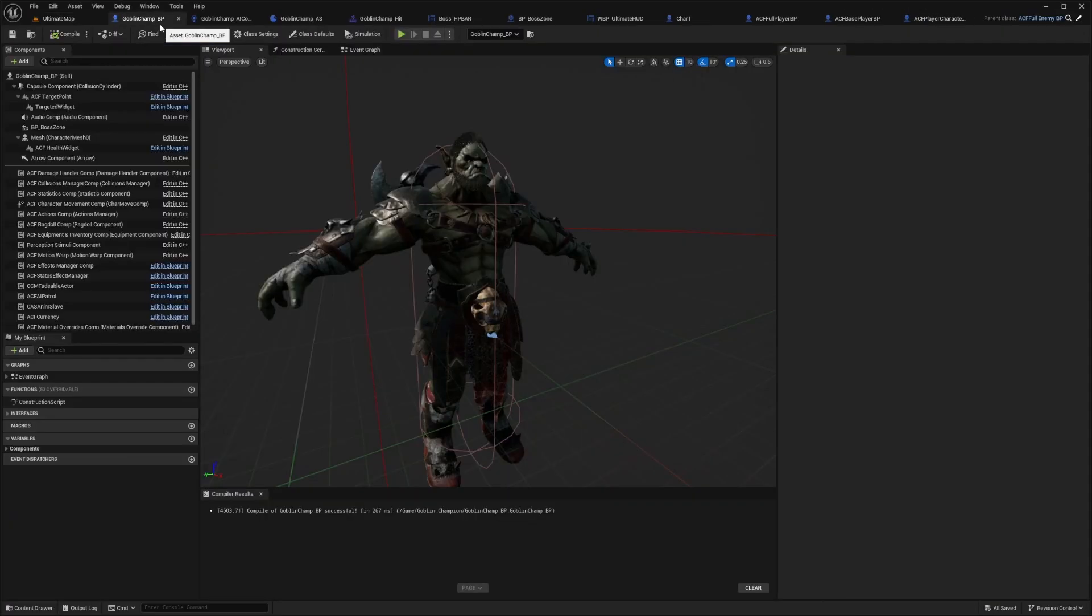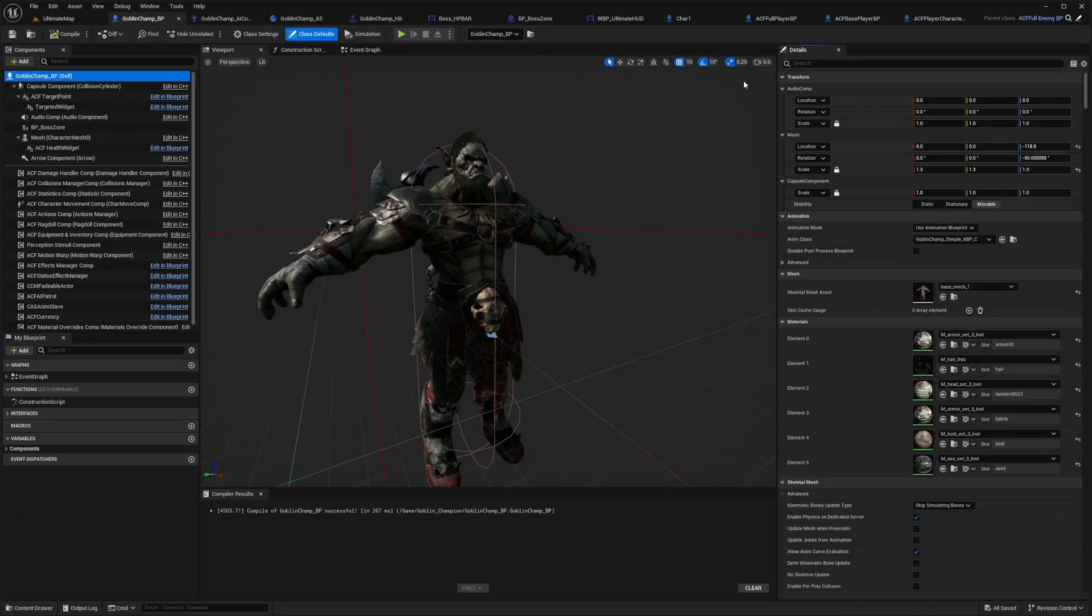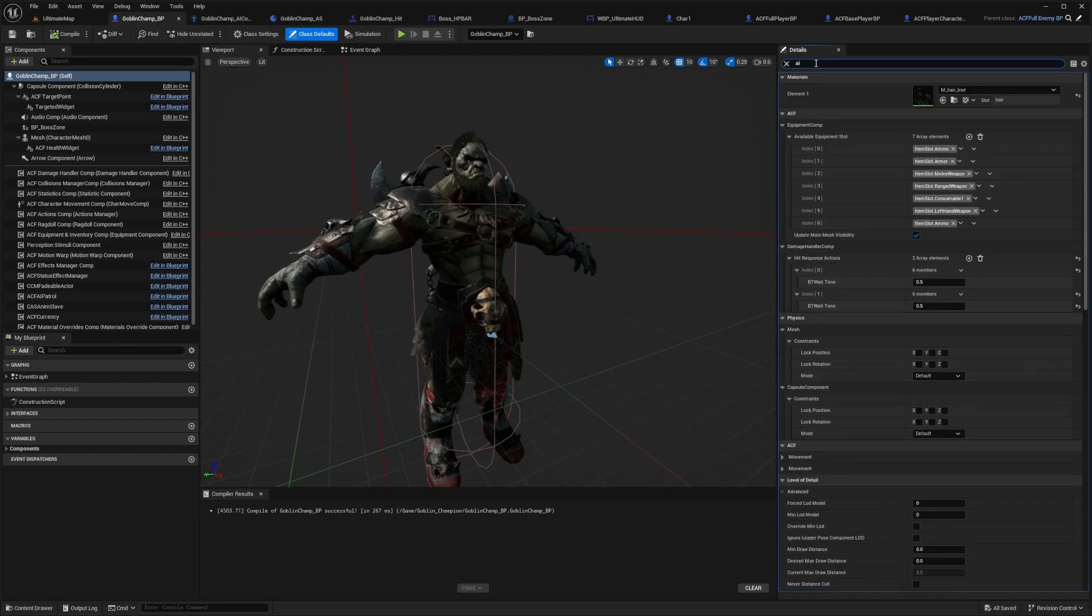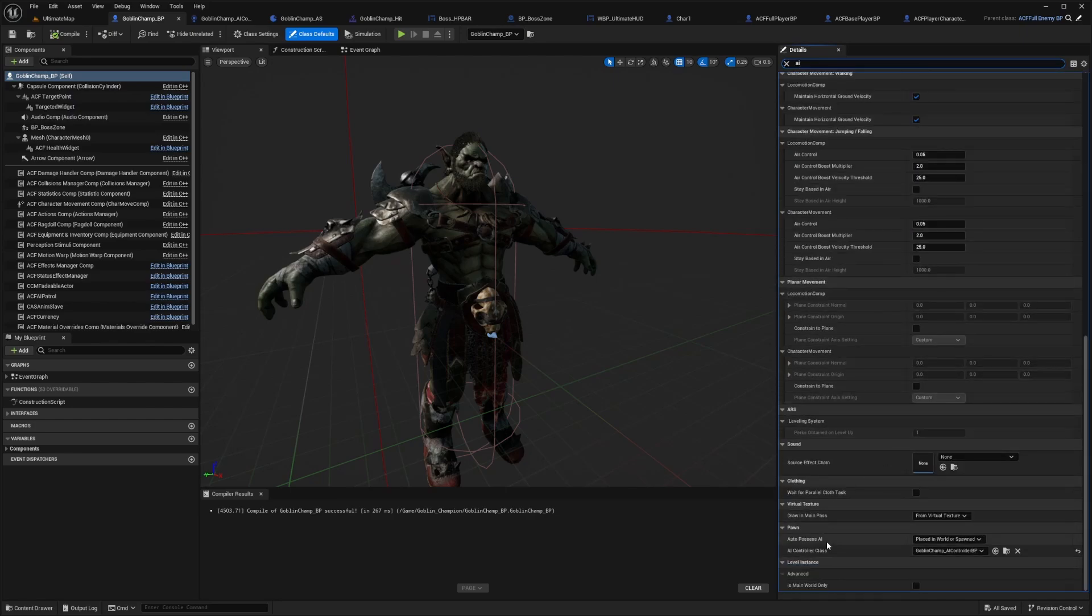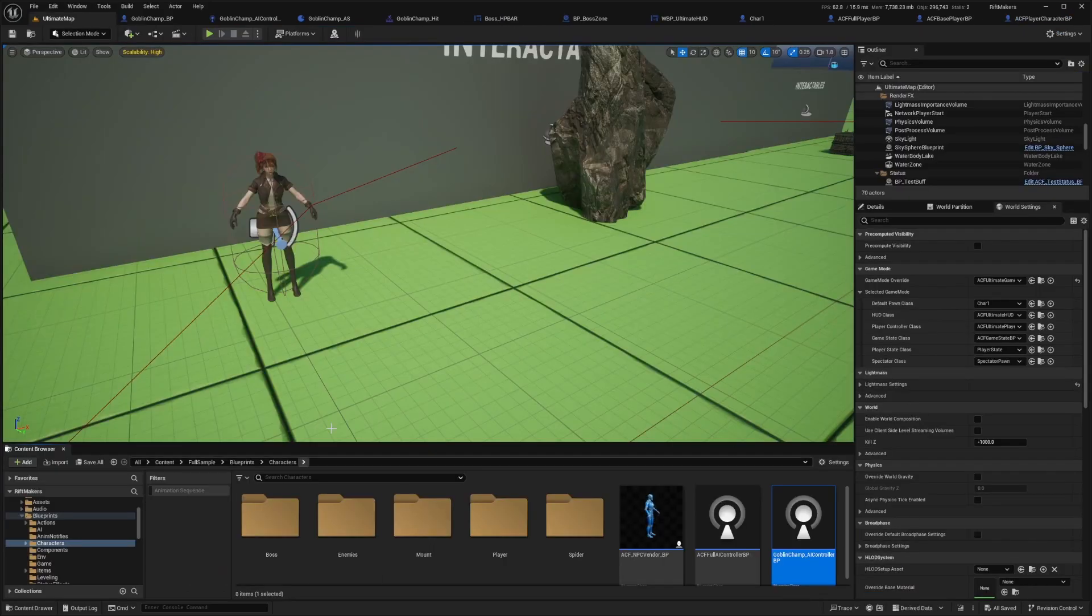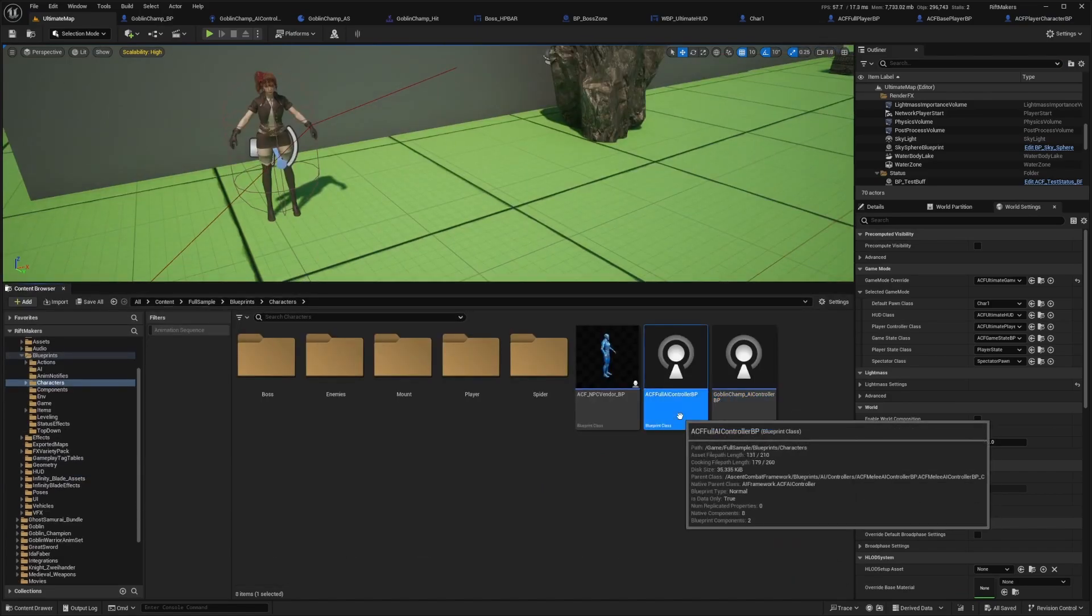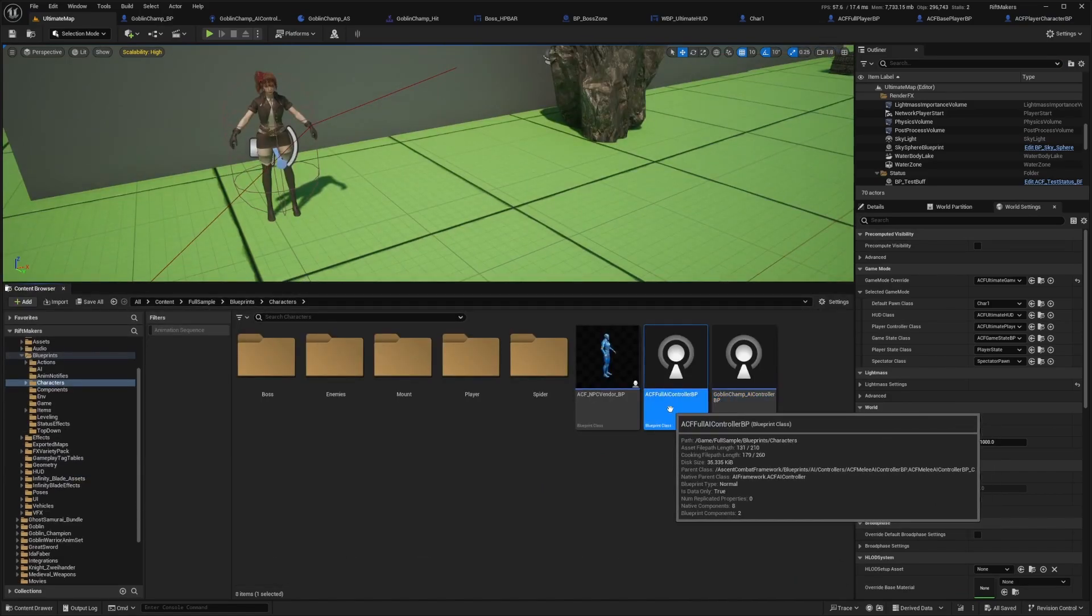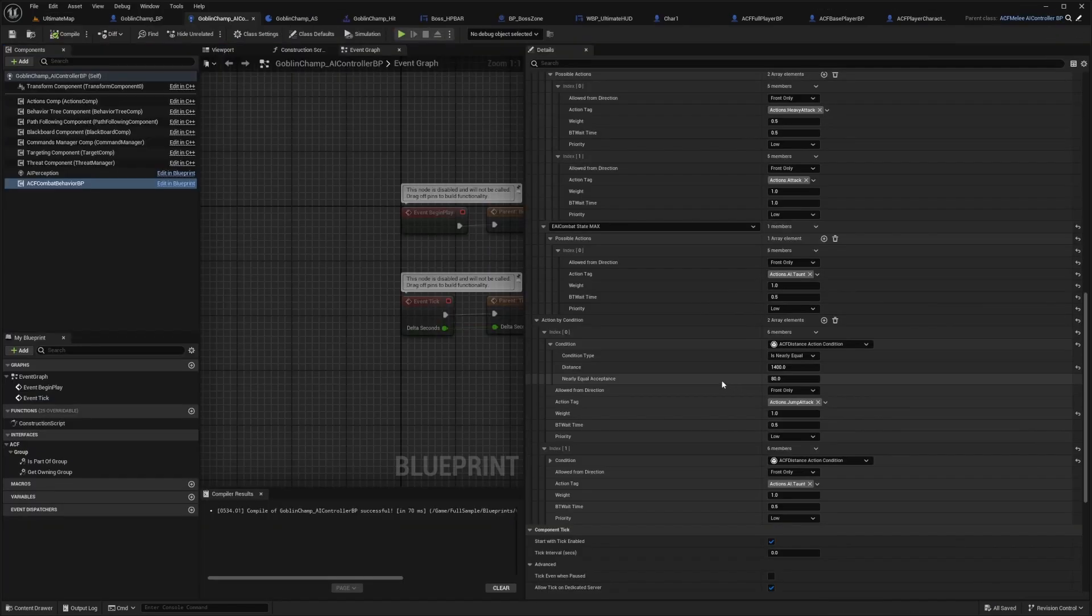In my Goblin Champion blueprint, when you select the main mesh or main component, in the details I'm going to search for AI and scroll all the way down to AI controller class. It goes to my ACF folder in the full sample, and you'll see I just made a copy of this ACF full AI controller BP.